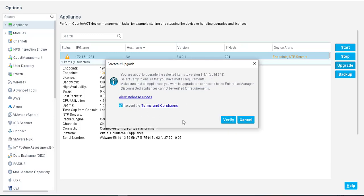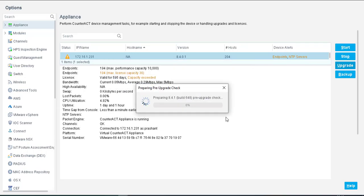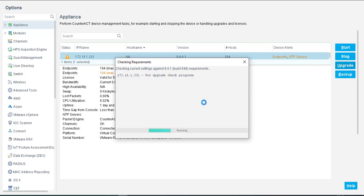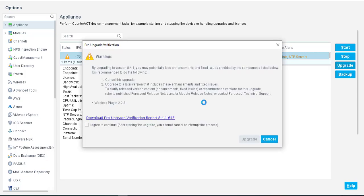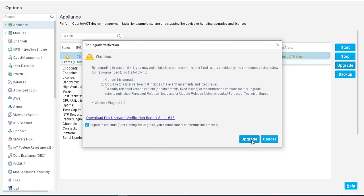Now it is going to verify, preparing 8.4.1 pre-upgrade checks are going on. Now it is checking the CounterACT pre-upgrade check progress. Upgrade checks are complete. You can download the verification report, I am not going to do this.